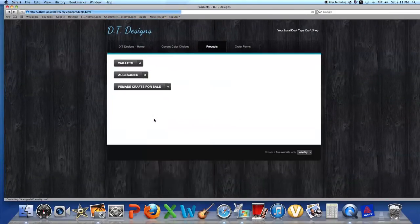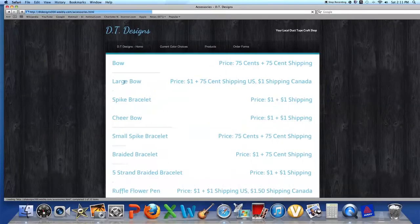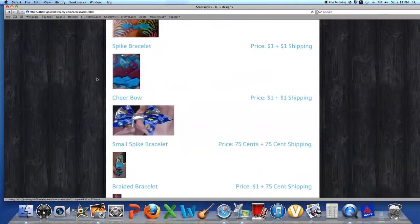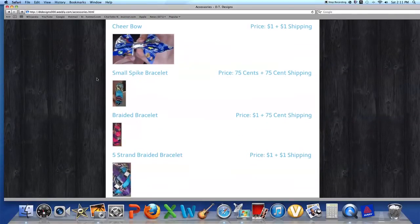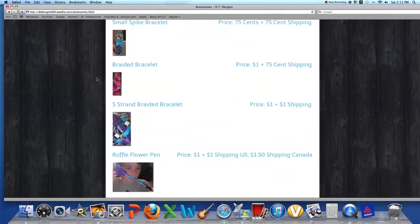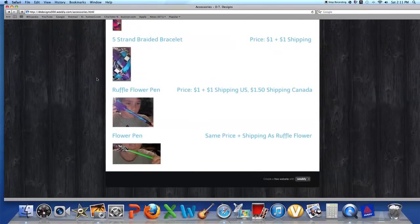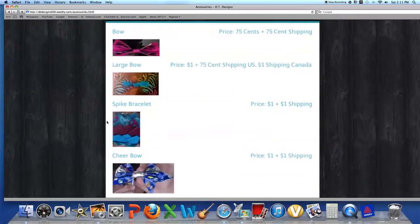Okay, then we have booklet wallets. So yeah, I'll fix the quadfold wallet link. And then going back to the products, we have the accessories. I have bow, large bows, spike bracelets, cheer bows, small spike bracelets, braided bracelets, five strand bracelet, ruffle flower pin, and flower pin. And I used the little stripe thing - that's my idea, came up with it.